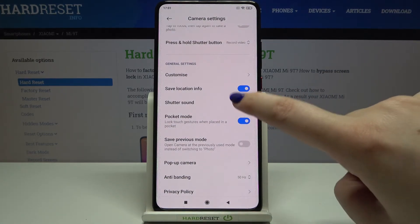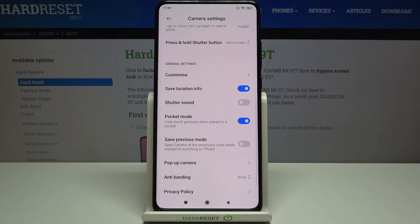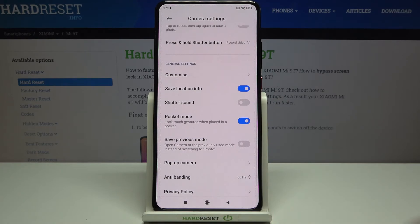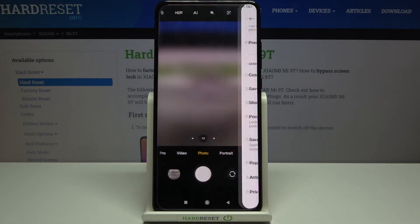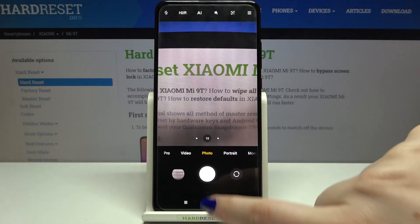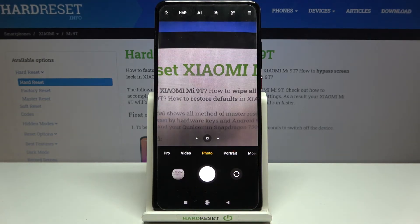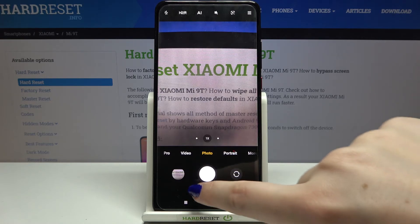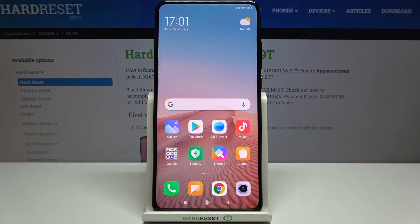All you have to do to turn it off is just tap on the switcher. To turn it on again, just tap the switcher again. Let me turn it off and check — I tap the shutter button and I cannot hear any feedback from my device, so it works perfectly fine. That's all — this is how to manage the shutter sound on your Xiaomi Mi 9T.